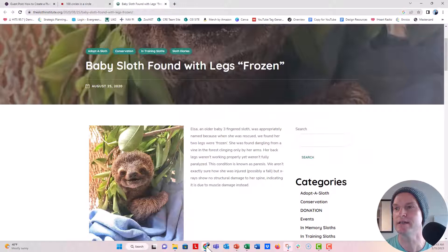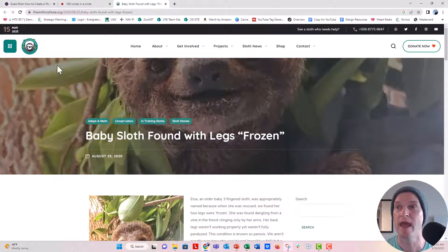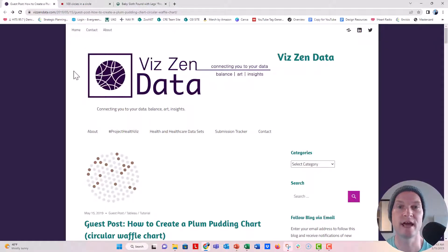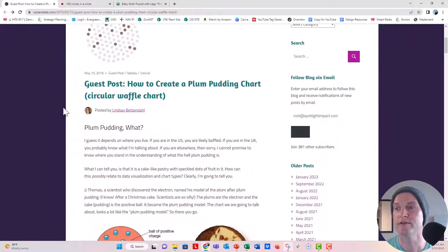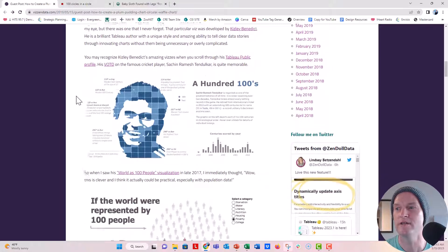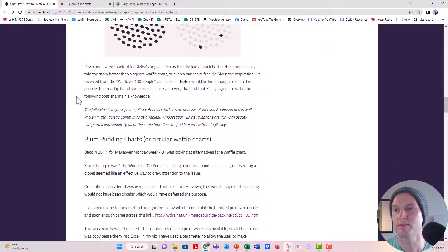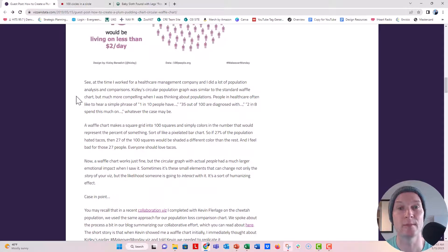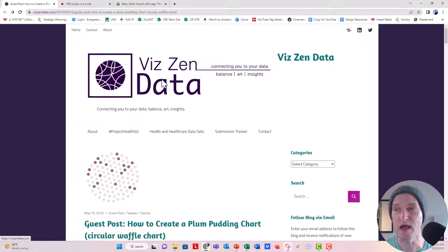Here is the baby sloth and the Sloth Institute webpage — I'm going to link them below, it's a great organization. Here is the data viz post that was outlining what a plum pudding chart is and how to make it. A lot of this is done in Tableau, but we're going to do this in PowerPoint and Excel. You can scroll through and see Lindsay's post here — look at all the different variations she's put in this guest blog post.